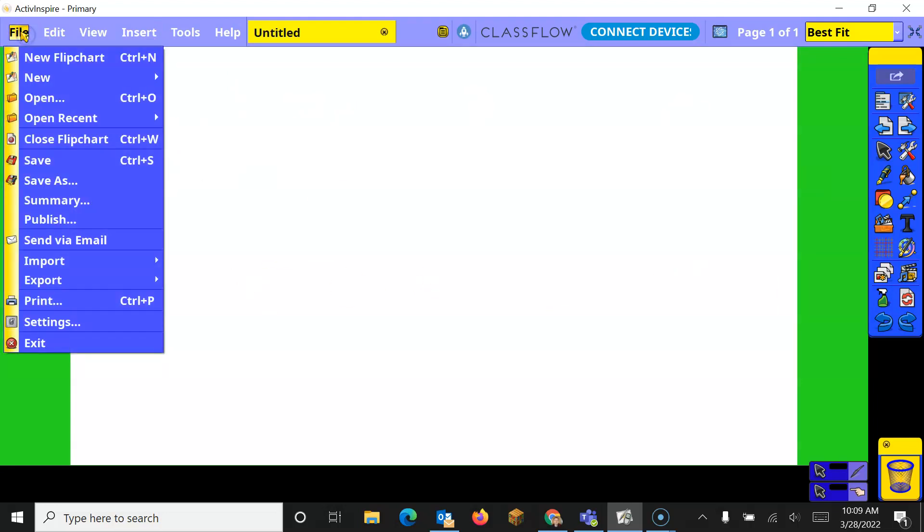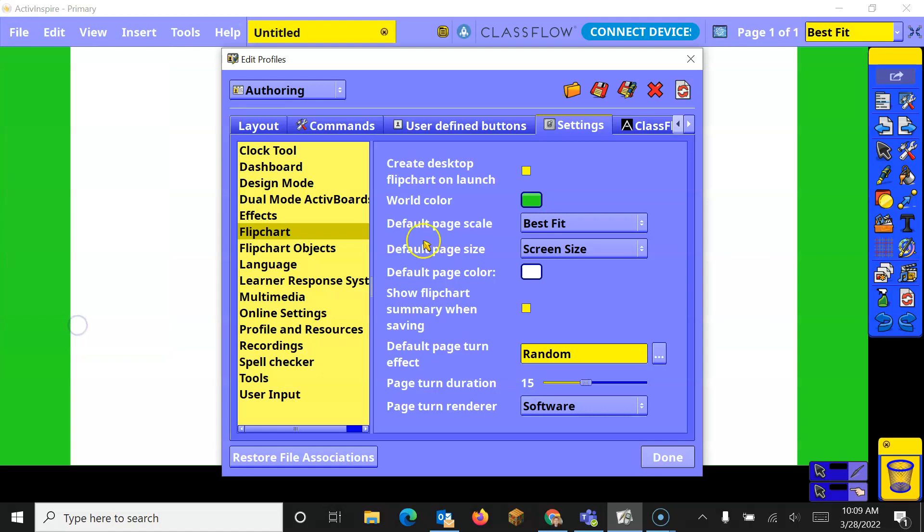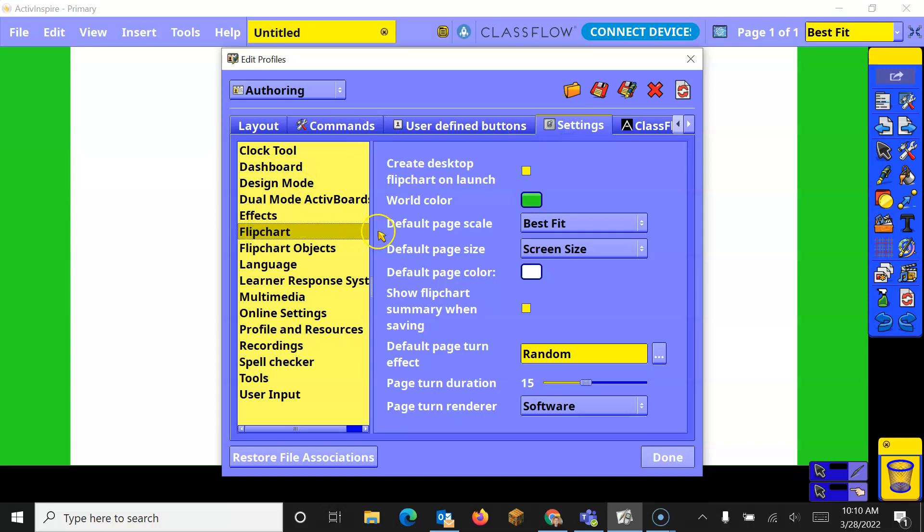Now, if I want to change the layout of my board itself or my flip chart, I will go to File and the Settings again. This time, I'm going to go to the Settings tab, and in Settings we've got Flip Chart, and when I open up the Flip Chart, we've got something called World Color.